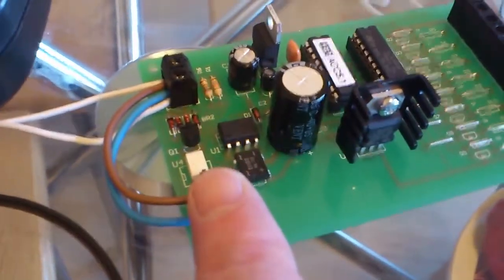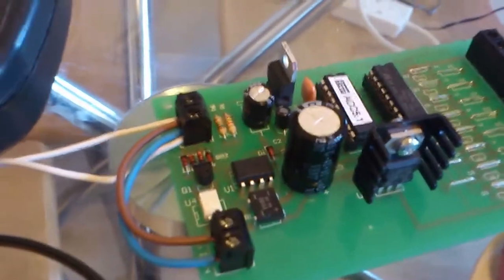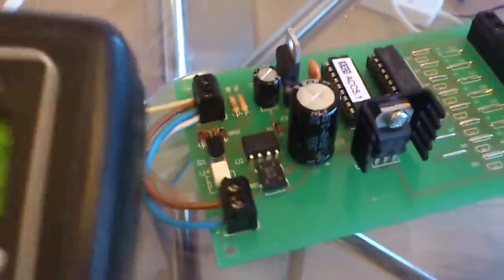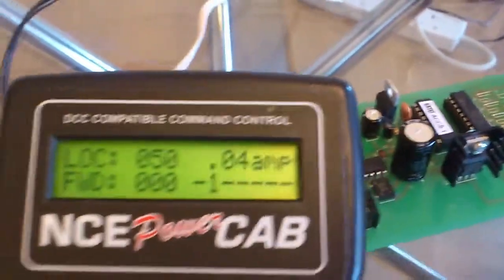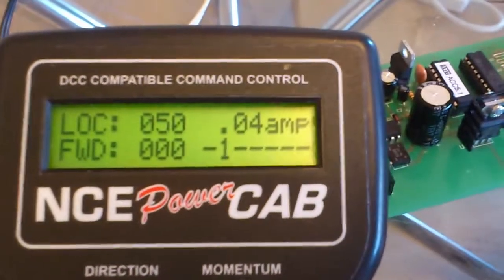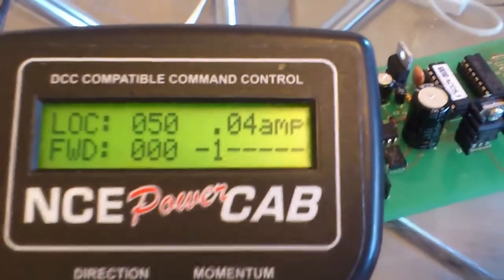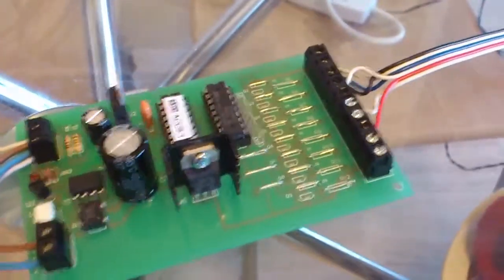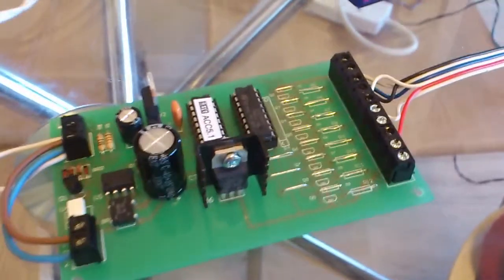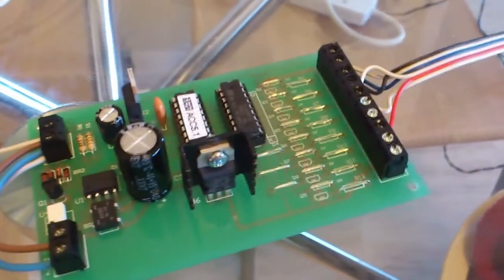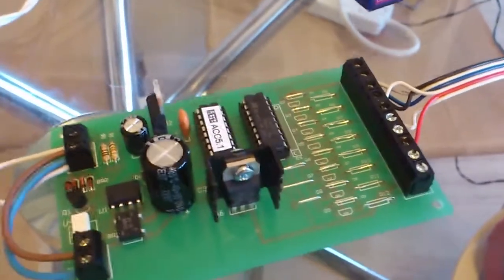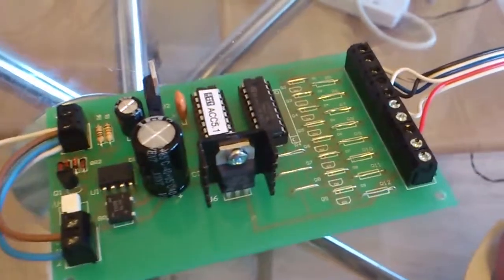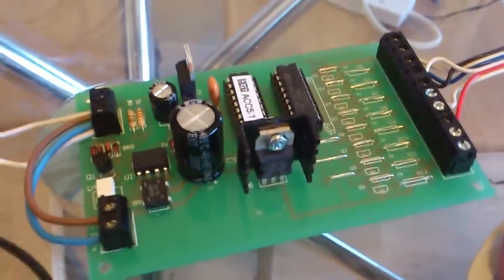It's not taxing the system too badly. As you can see, it's only pulling 0.04 of an amp, and you'll see the current will rise when the servo moves, but that's not too much of a problem.